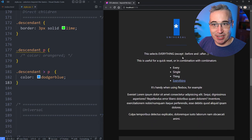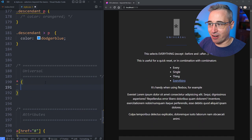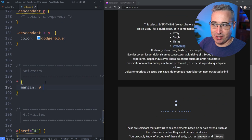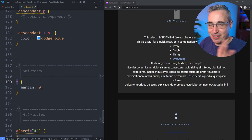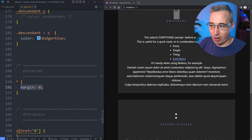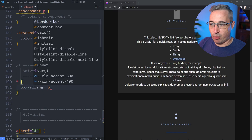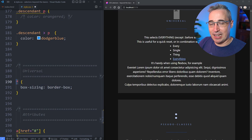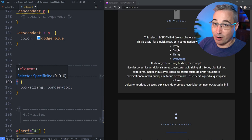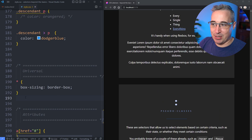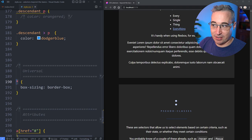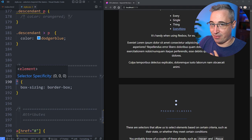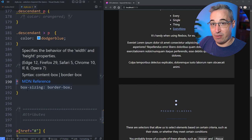Next up is the universal selector, which is just our star. This is really common to see in resets that do something like margin zero, just eliminating the margin on everything. So we're selecting every single element on our page and applying a property to it. One very popular use is box-sizing border-box. This selects every element on our page except for pseudo elements — and we're going to cover those in this video. The star selector actually has a specificity of zero, which also makes it very easy to overwrite.